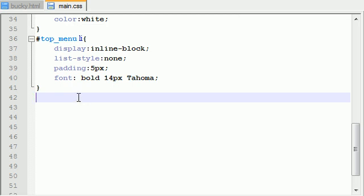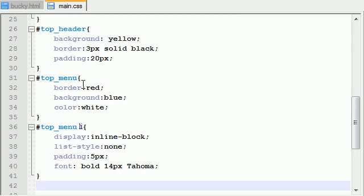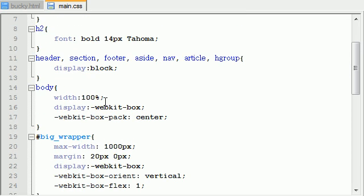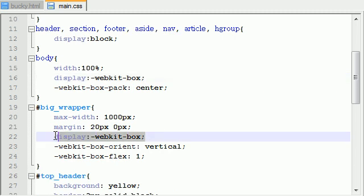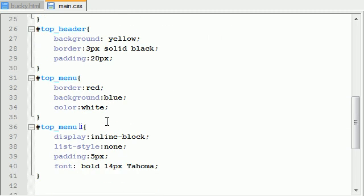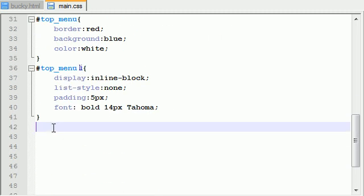We already treated the main body as a box and also the big wrapper as a box. So since this div tag has children, aka boxes inside it, we need to treat this as a box. Just remember that if it has boxes inside it, the parent has to be a box.